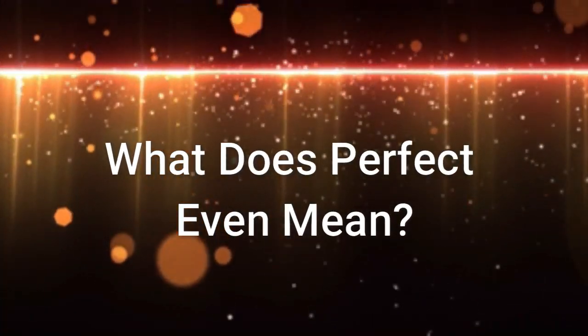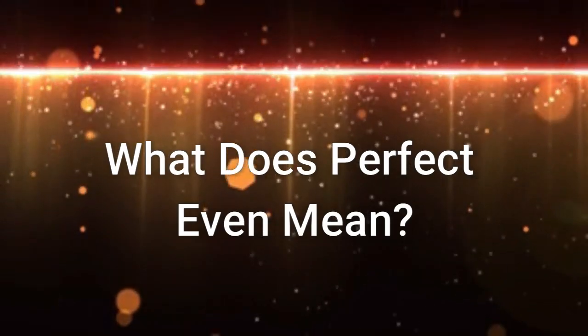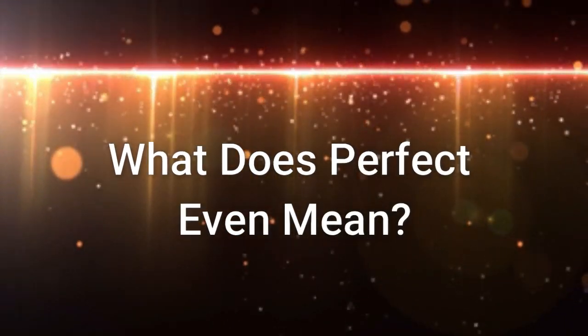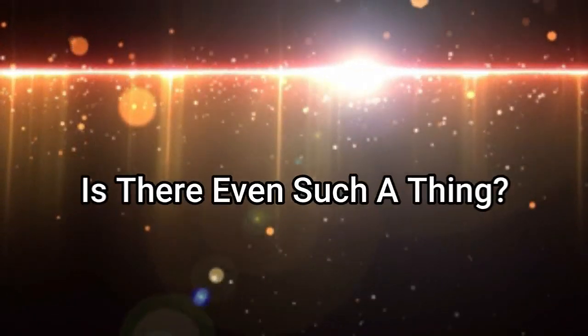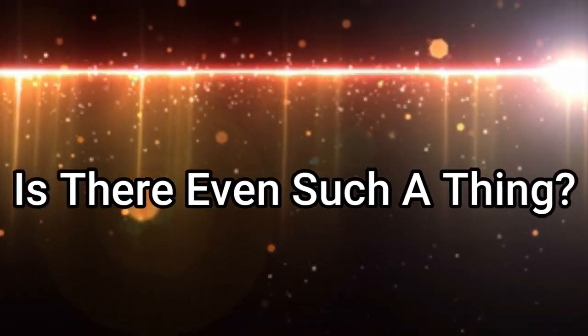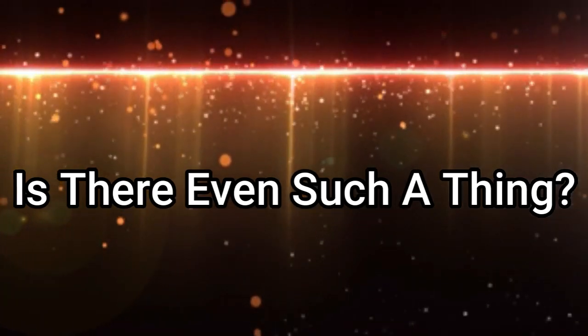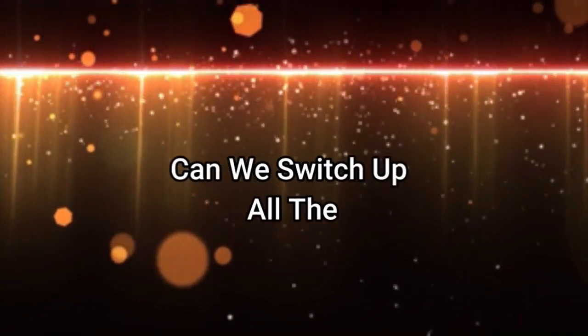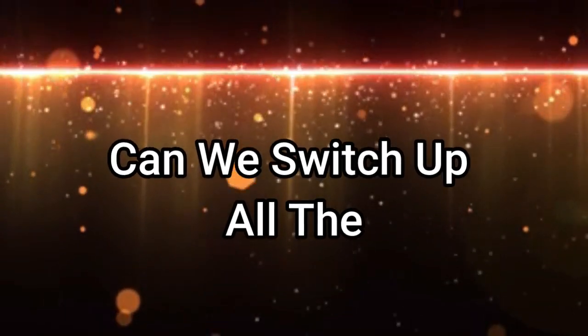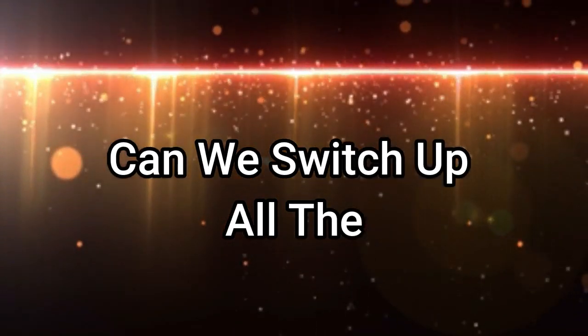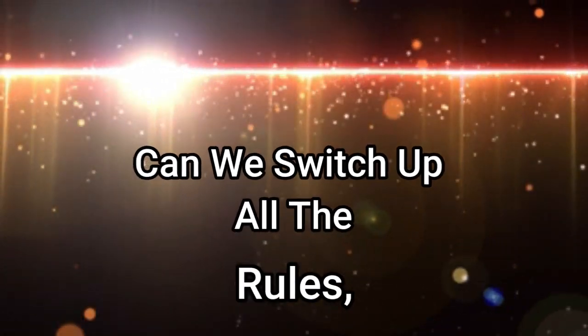What does perfect even mean? Is there even such a thing? Can we switch up all the rules?